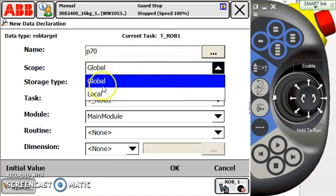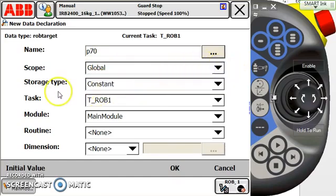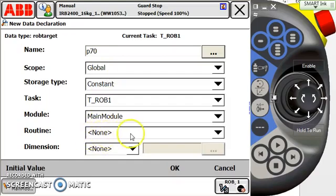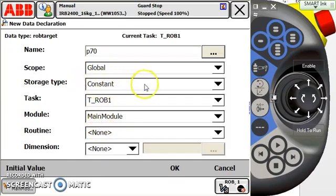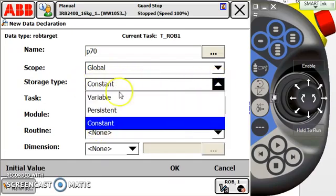Some things we want to check really quick when it comes to the point. Global. This depends on what you need. Do you want to make it global or local? Do I want this point to be accessible for the entire system, or do I want it to be localized to just a routine? That depends on your application.